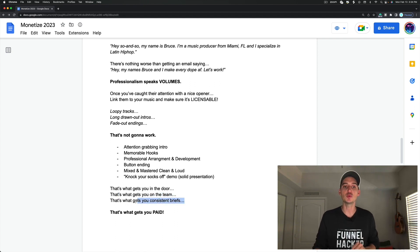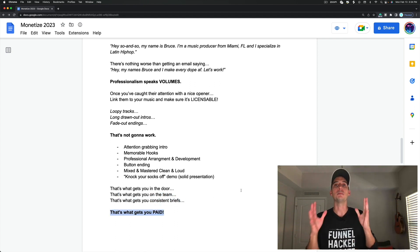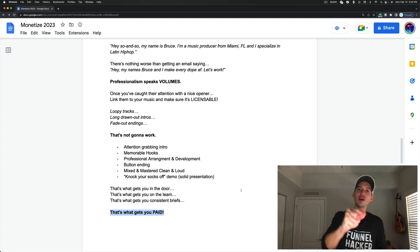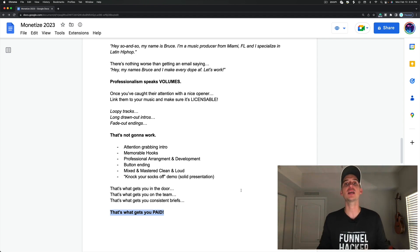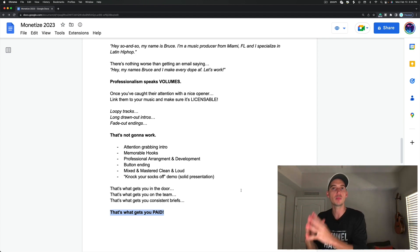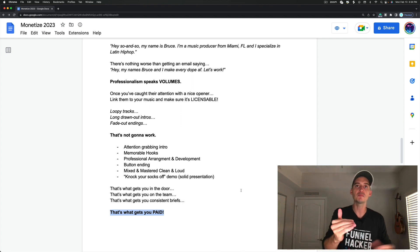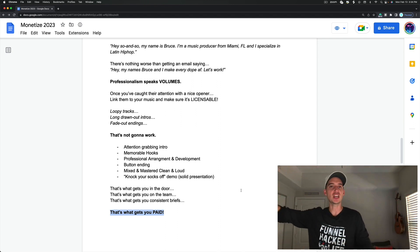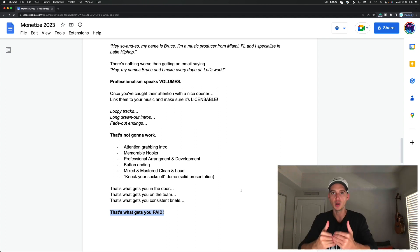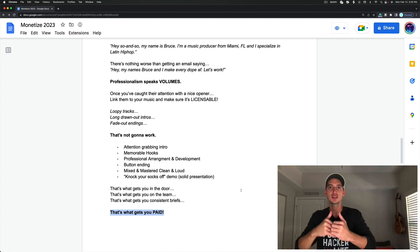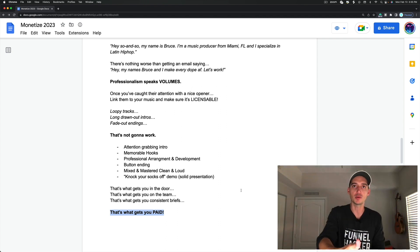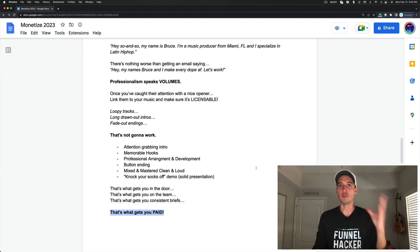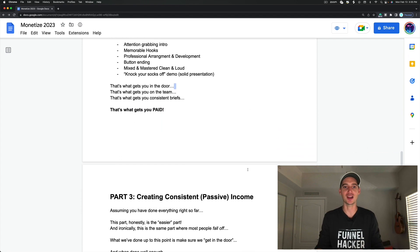That's what gets you in the door. That's what gets you on their team. And that's what gets you consistent briefs, which gets you paid. This is a very important step. We want to nail every single part of this so we can be on the team. They can send us briefs. We're not chasing placements anymore. The placements are coming to us. The opportunities are coming to us. We submit our music. Voila. Magic.